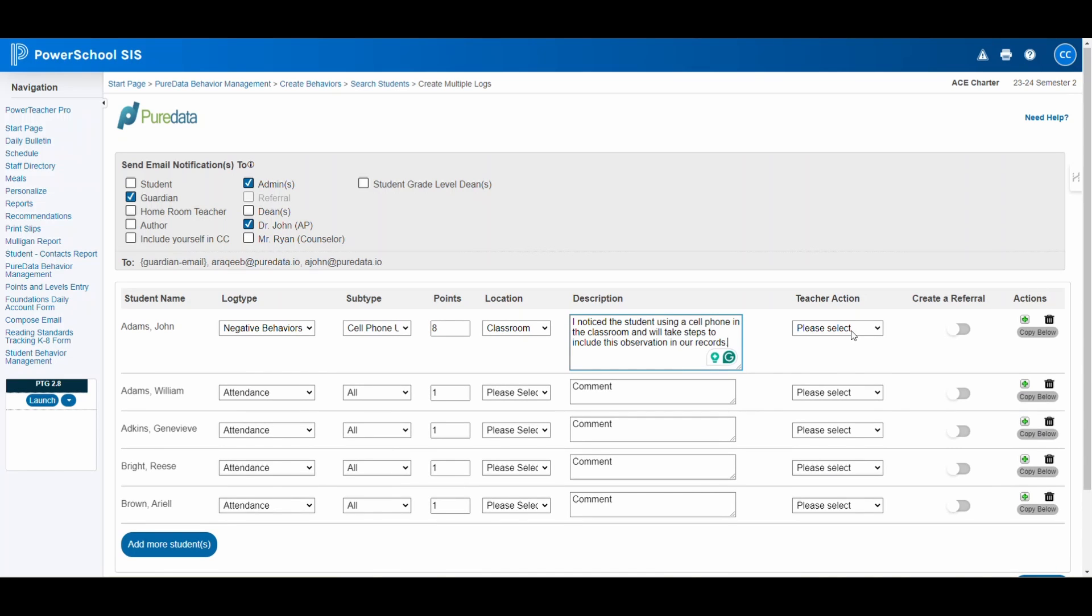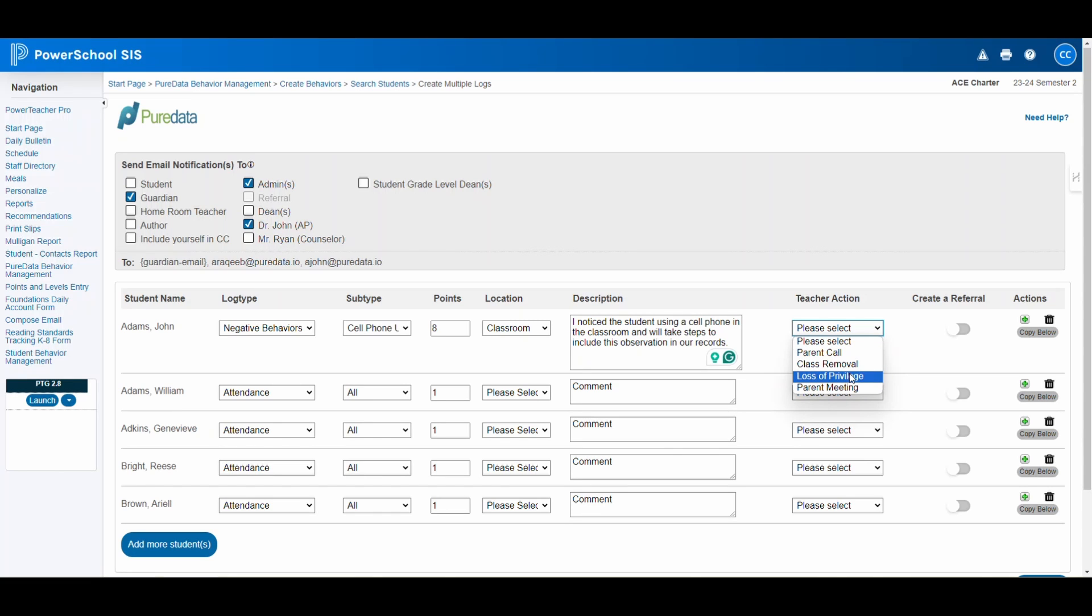In the teacher action field, note any immediate steps you've taken, like contacting a parent or removing the student from the class. This context is vital for a complete understanding of the incident.